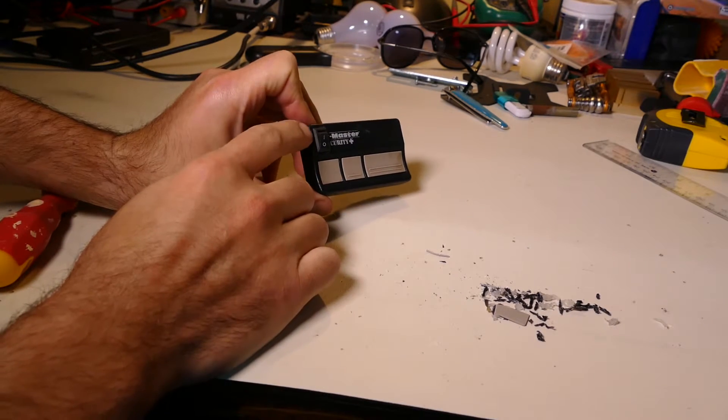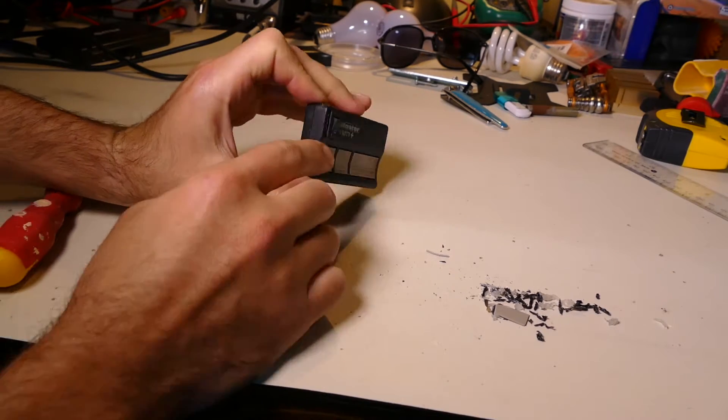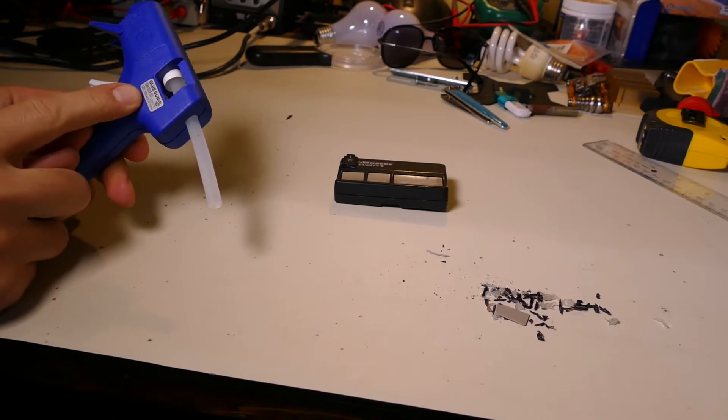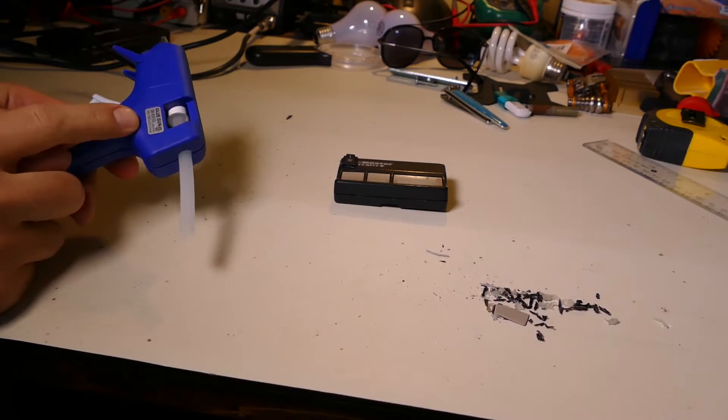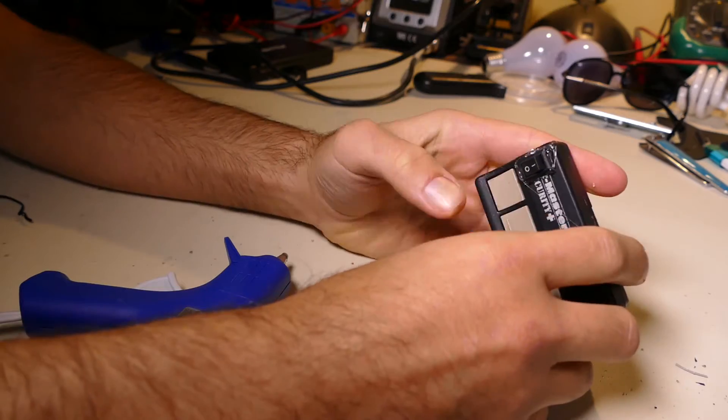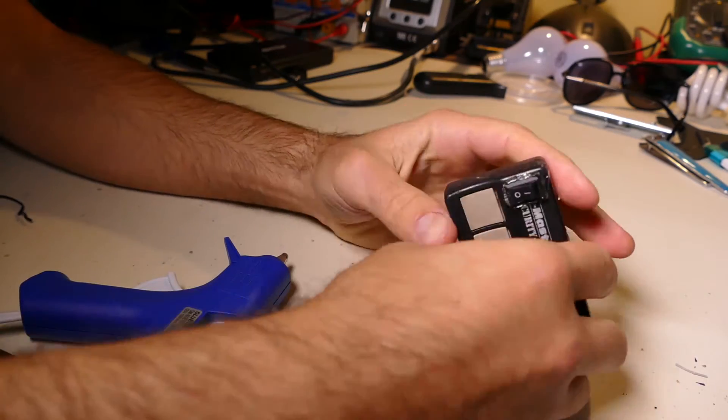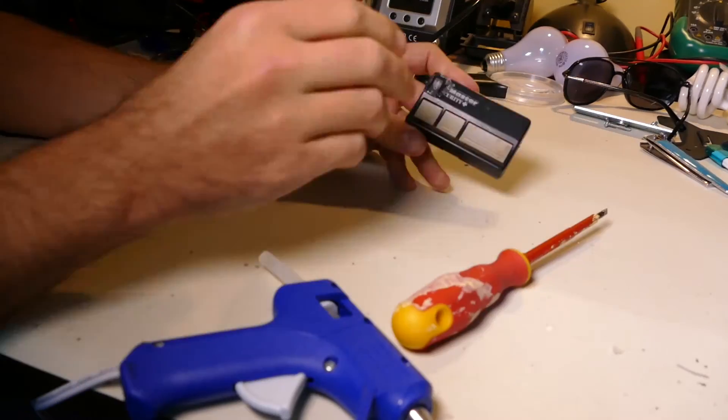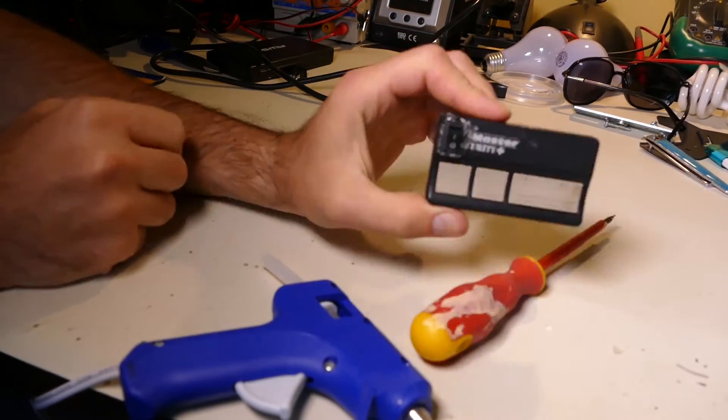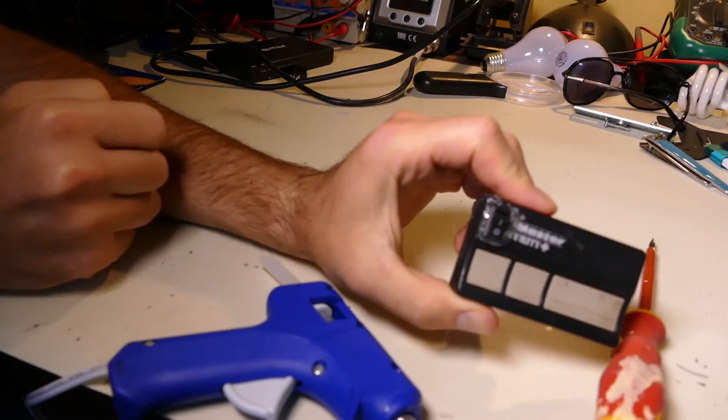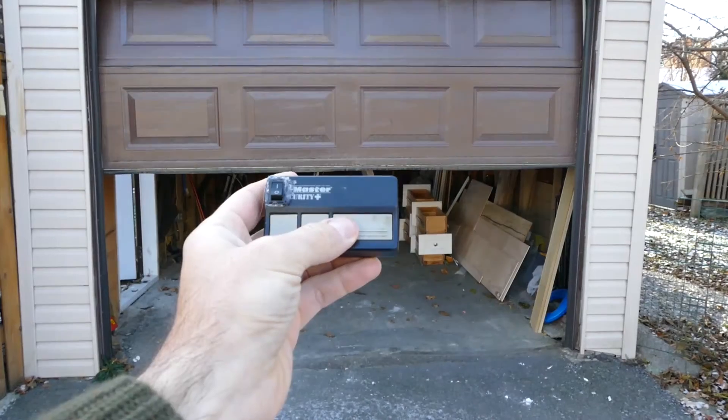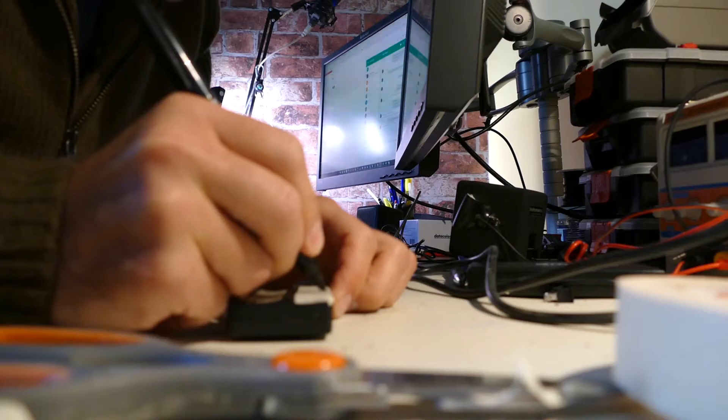I'm just going to hot glue this side here. A little crappy 15 watt glue gun, but hey. Yeah, hot glue sucks. Alright, it's pretty ugly. Thanks for watching.